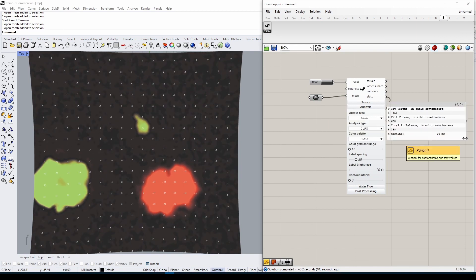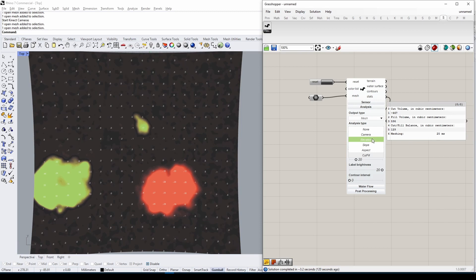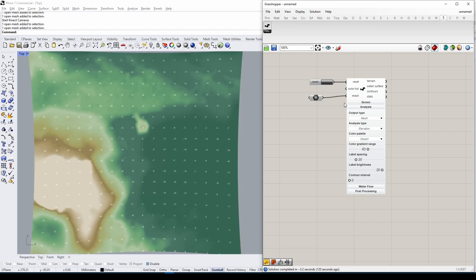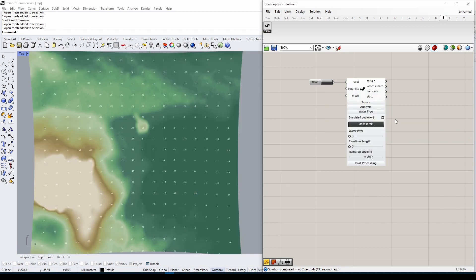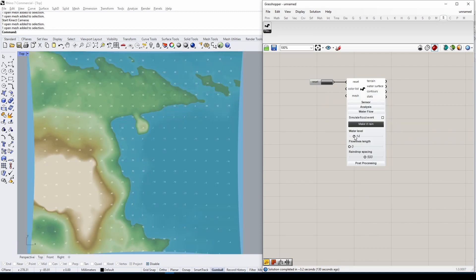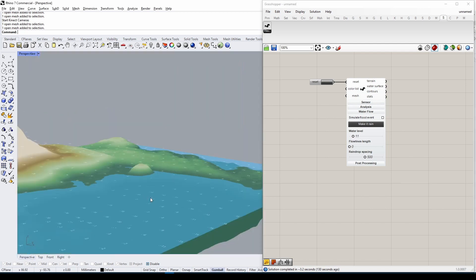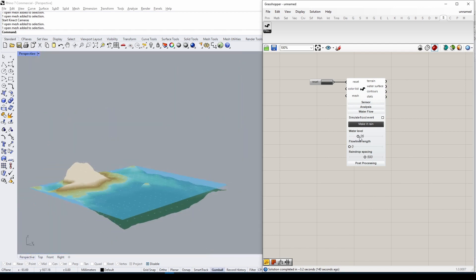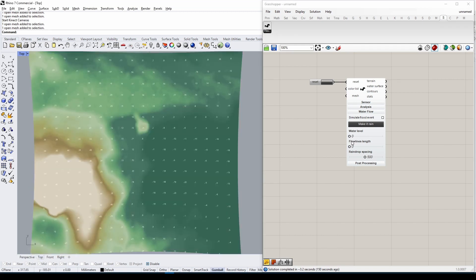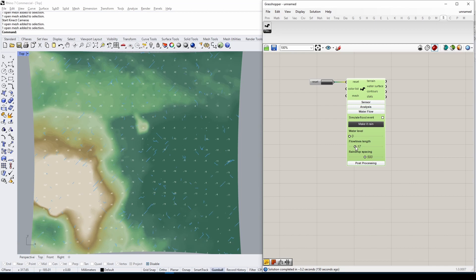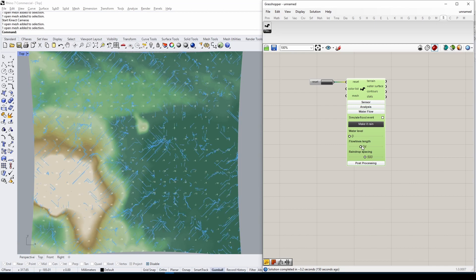In the next tab, we can look at functionality related to water flow. Adjusting the Water Level slider will move a water plane along the z-axis. Increasing Flow Length allows you to simulate stormwater flow directions on the surface.